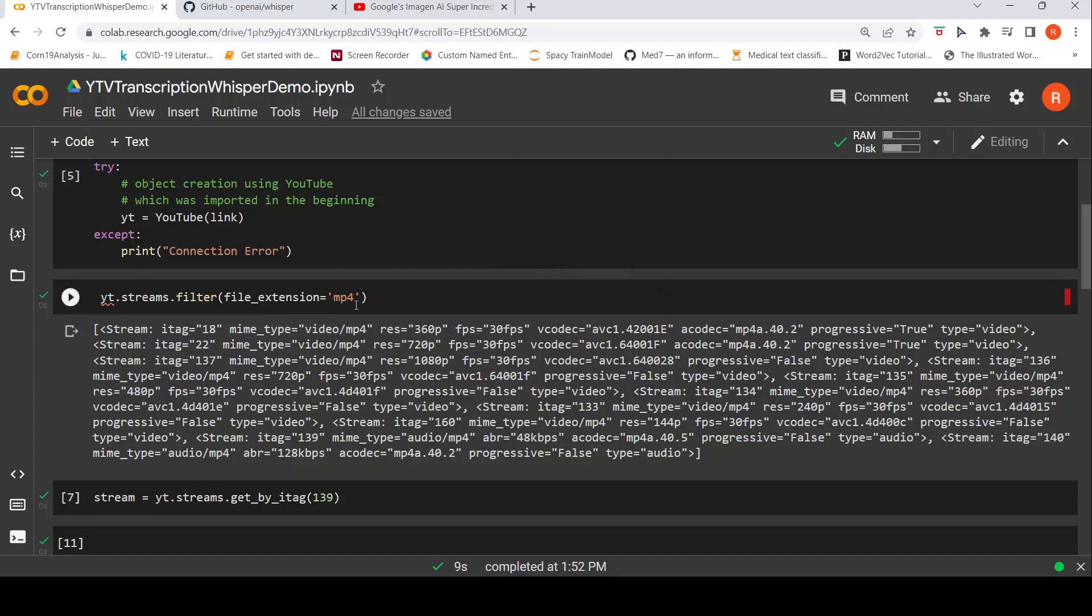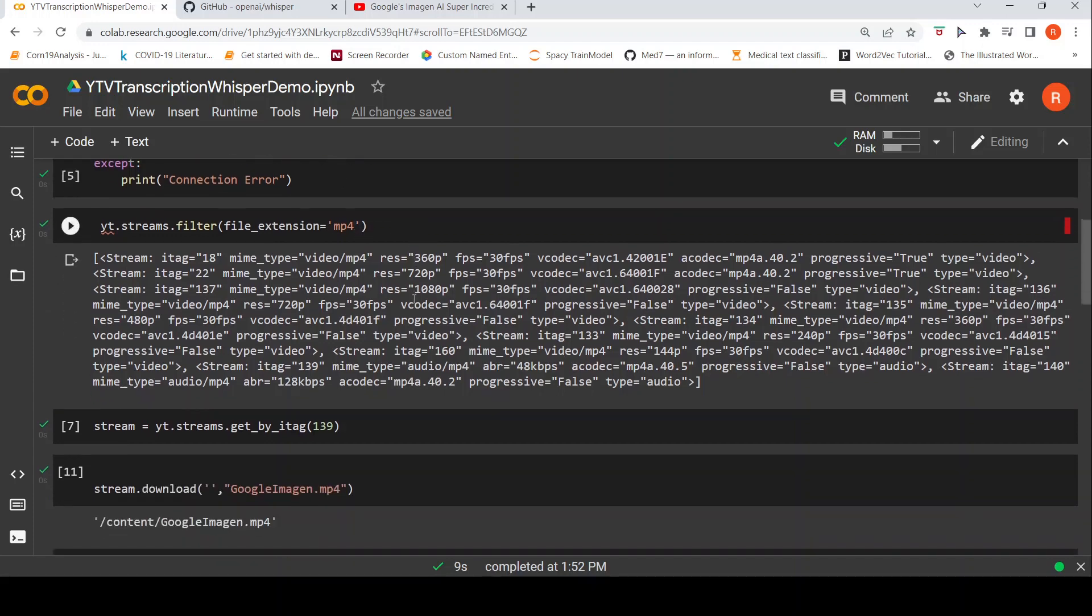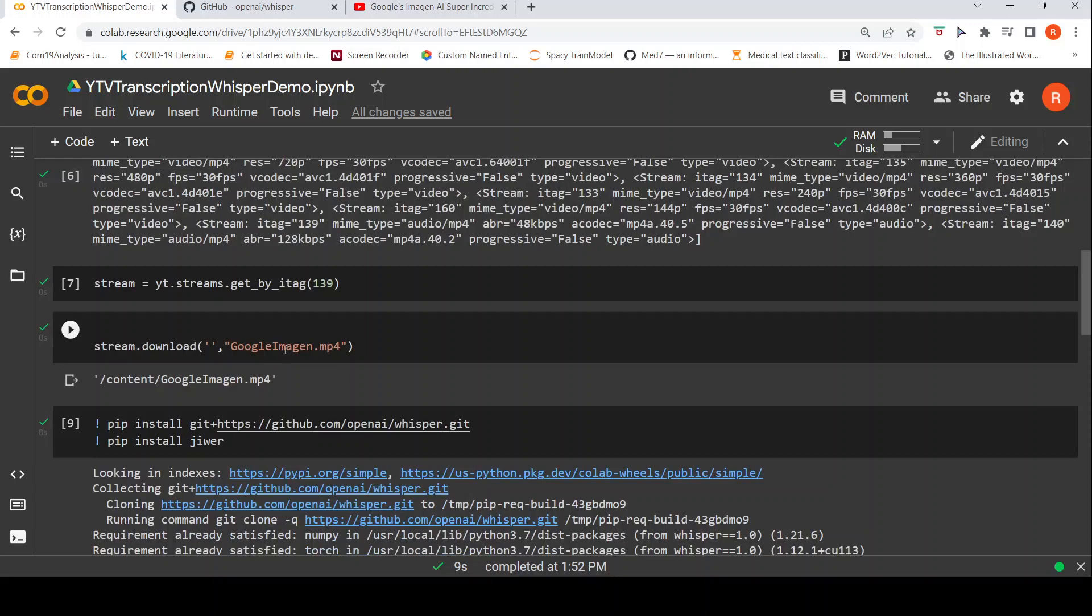And what I do is that I try to get the filters for this particular link, especially mp4 files. So these are the various streams in that particular video. From this, I pull out this particular stream over here and I download the mp4 audio file. So once I download the YouTube video over here,